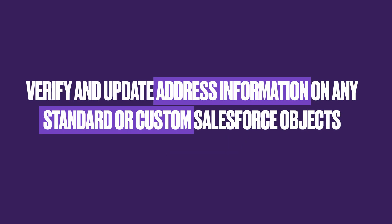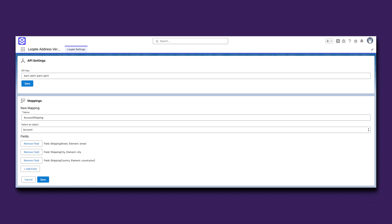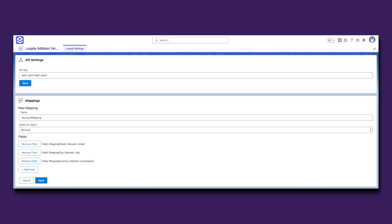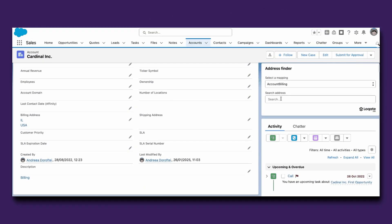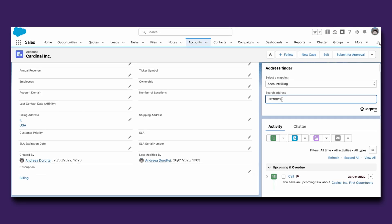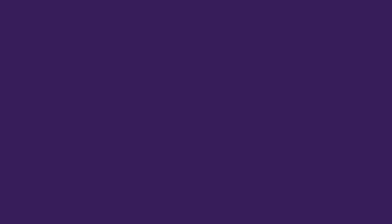Regardless of what fields and objects you are using, you can capture and validate address information in just a few easy steps. For each standard or custom object, you can create as many mappings as needed and make use of readily available data points such as street, city, state, and country, which will enrich your Salesforce records as soon as the check is performed from the record page.